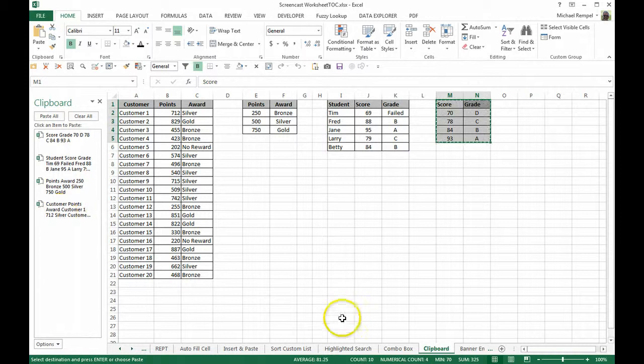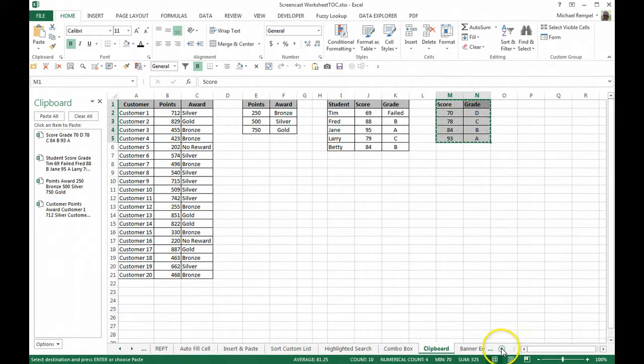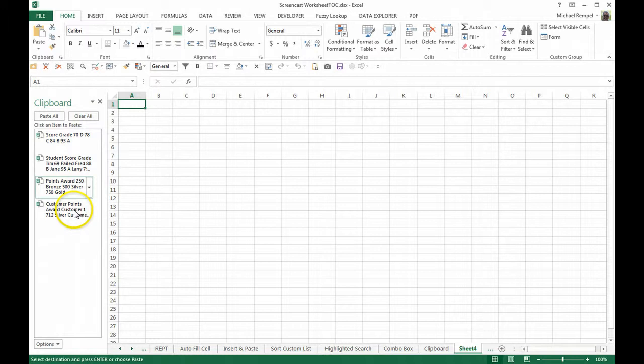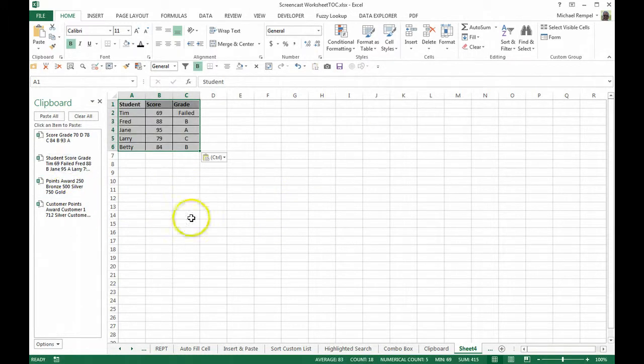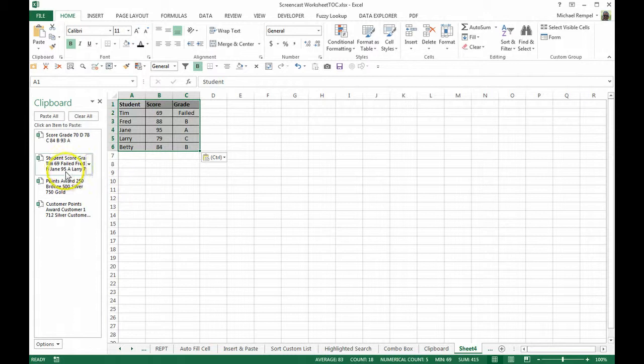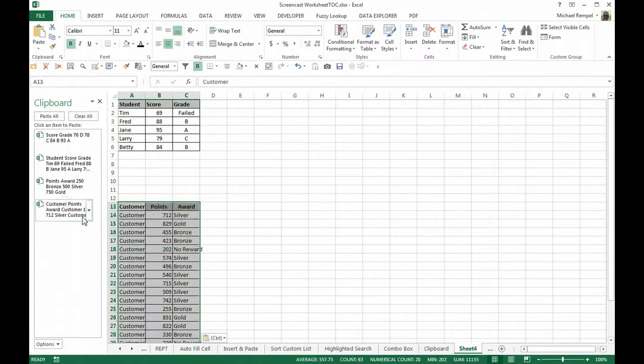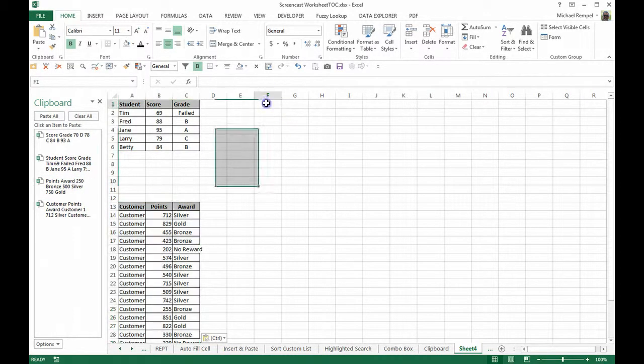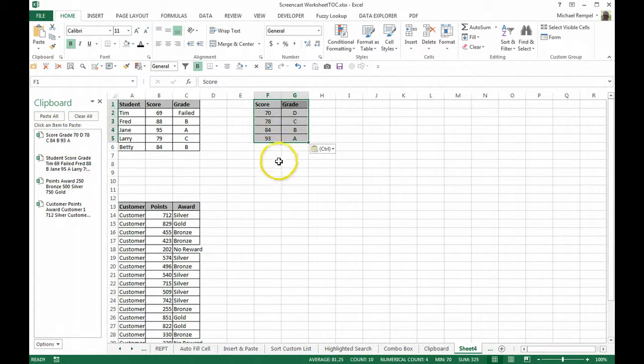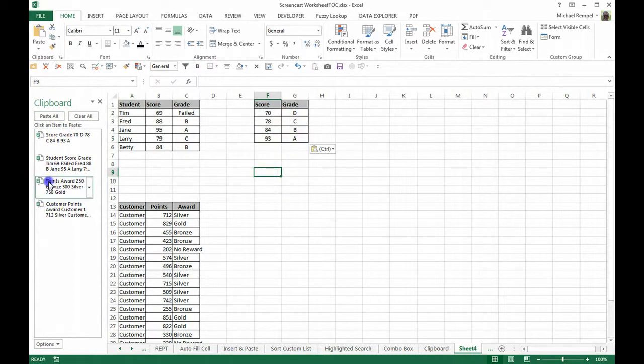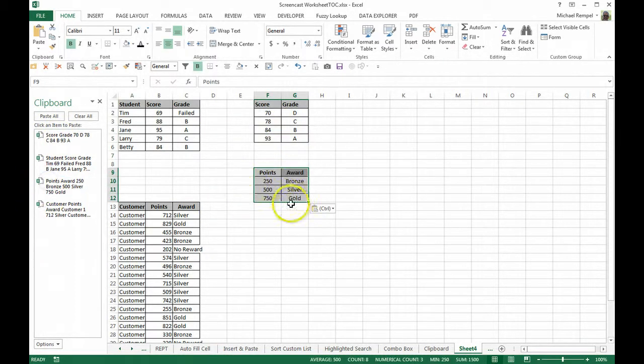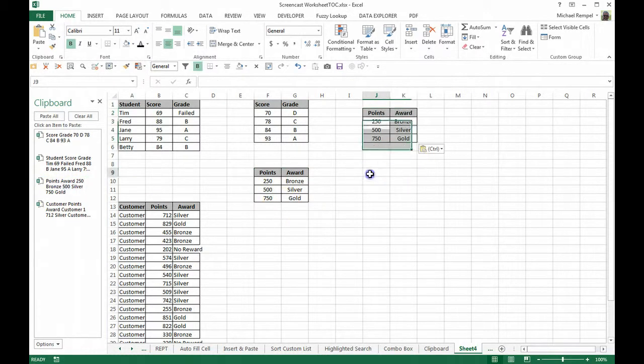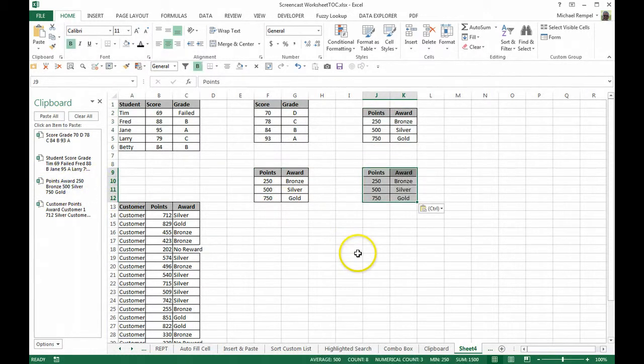Now I'm going to open up another sheet and now I can paste them wherever I want in any order I want. I can click on that for the student score grades, I can click on this for the customer points award, maybe here for the score and grade column and finally here for the points award and maybe I want to do that points award again and maybe even a third time.